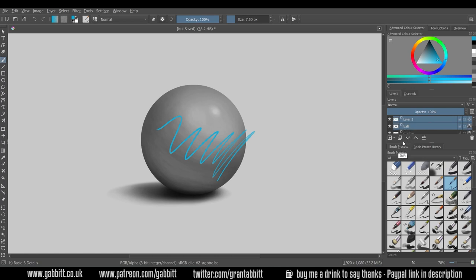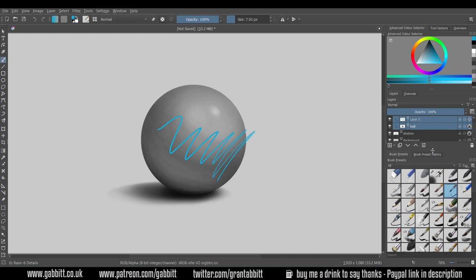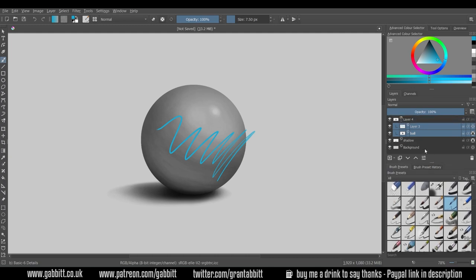What we need to do is group these two together. Hold down shift, select both of them, and control G will create a group. I'll bring down the layers slightly. I'm going to call that ball group and I'll call this color details.